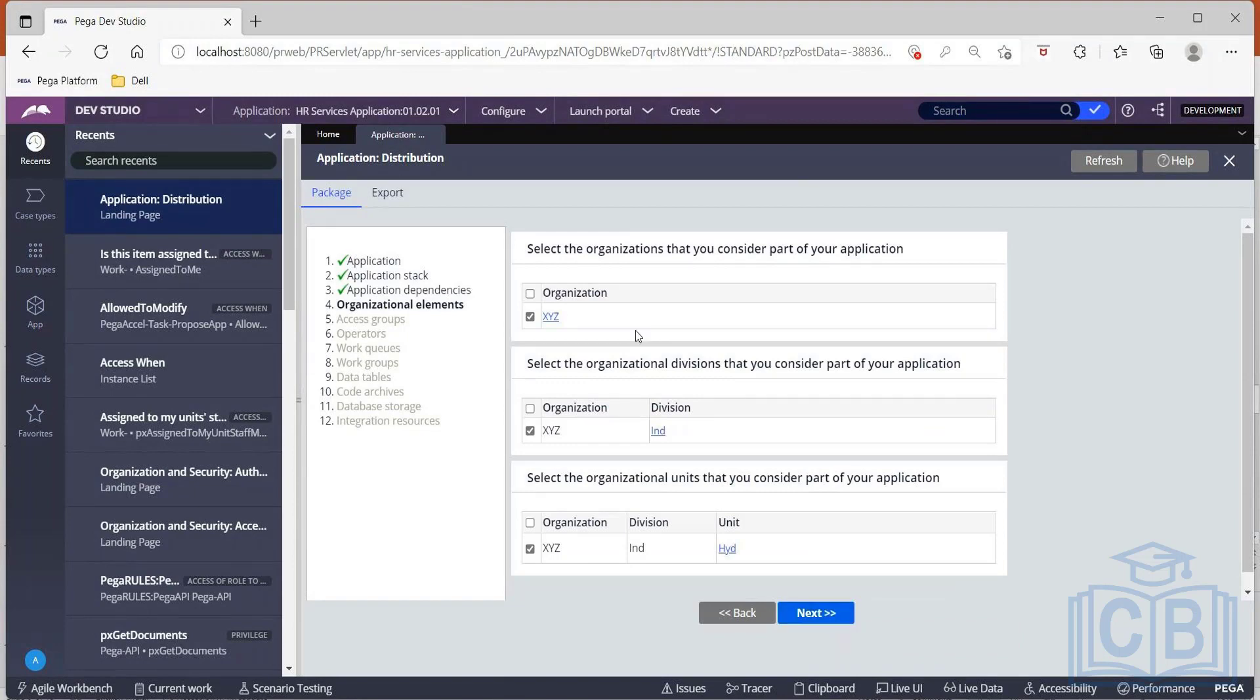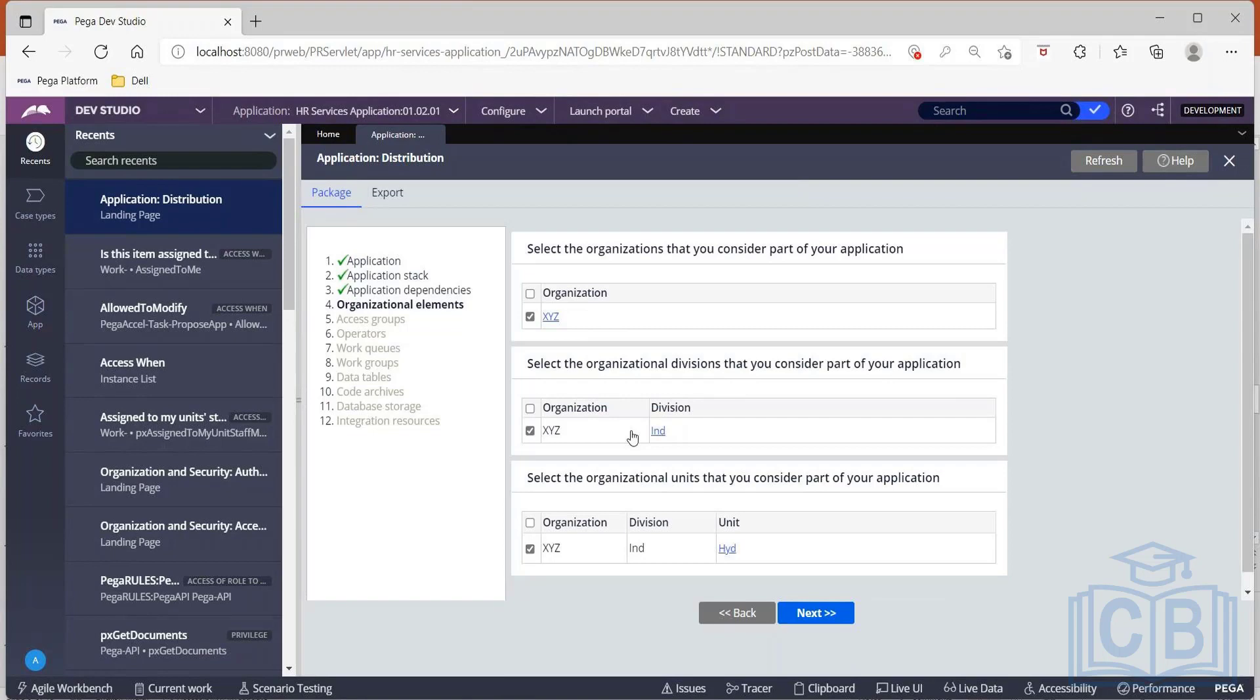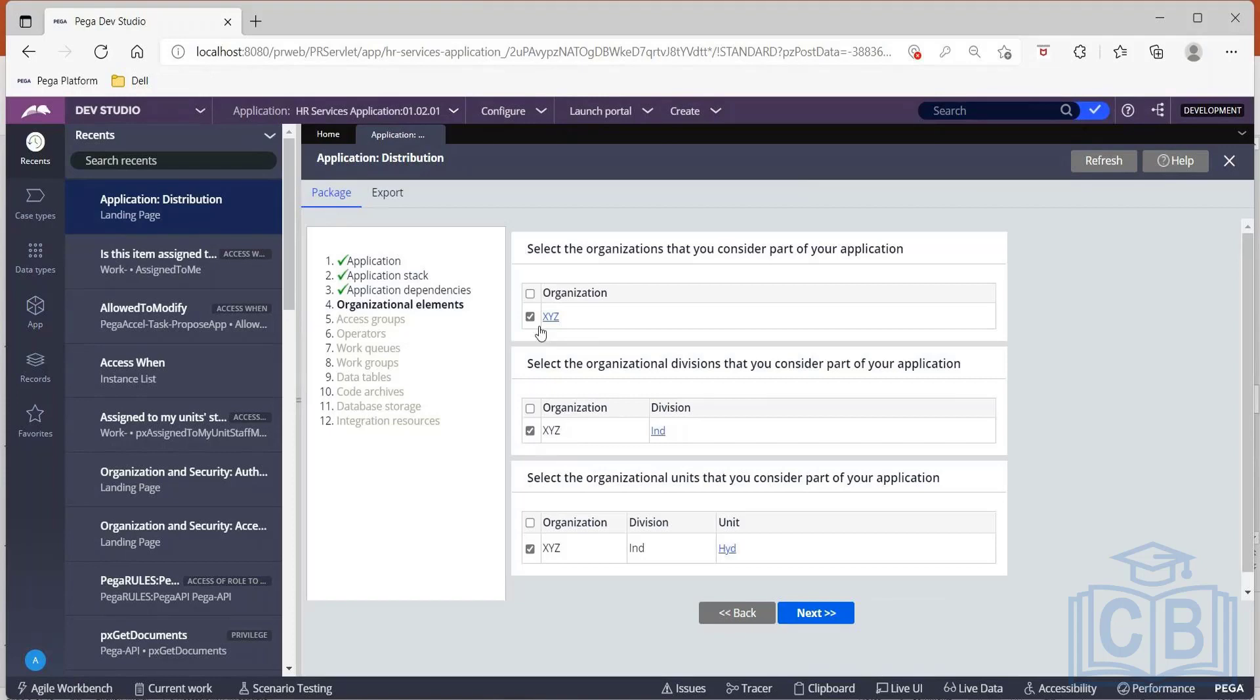Then what all organization, division, and units would you need as part of your application? Ideally, only one organization would be available, whereas divisions and units could be multiple because we can always extend our application to other divisions and units. You can create your own implementation applications for other division and units. So if that's the case, you can make a choice of what structure you would like to have. So for now, I'll let all of these be selected. I can proceed.